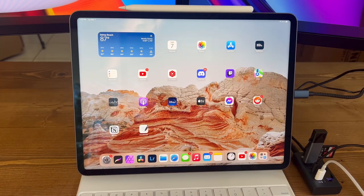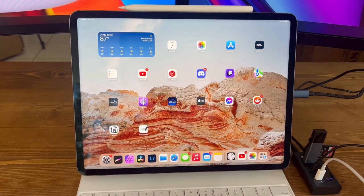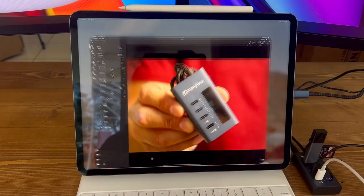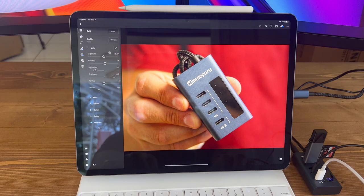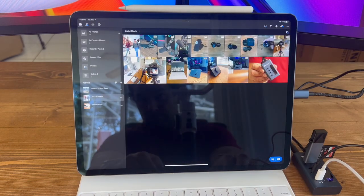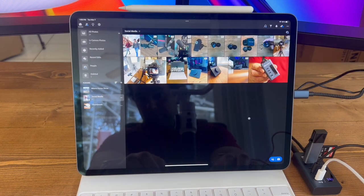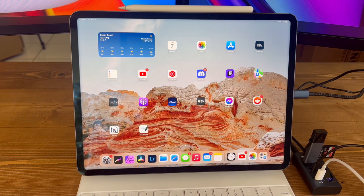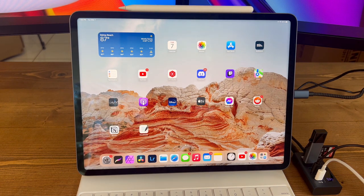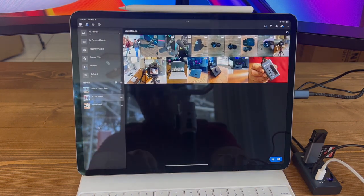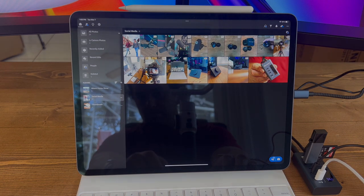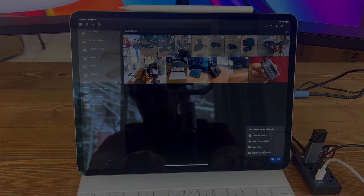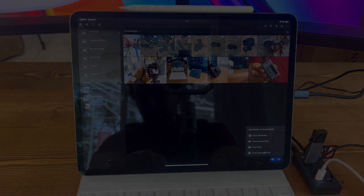Thanks for tuning in to this video about the 4-port USB-C hub by Mini Sapura. I hope you found this information helpful and informative if this is something you've been looking into getting for yourself. If you have any questions or comments about the hub, feel free to leave them in the comments section below. And don't forget to subscribe for more tech-related content. We'll be back with more videos soon, so stay tuned. Thanks for watching.